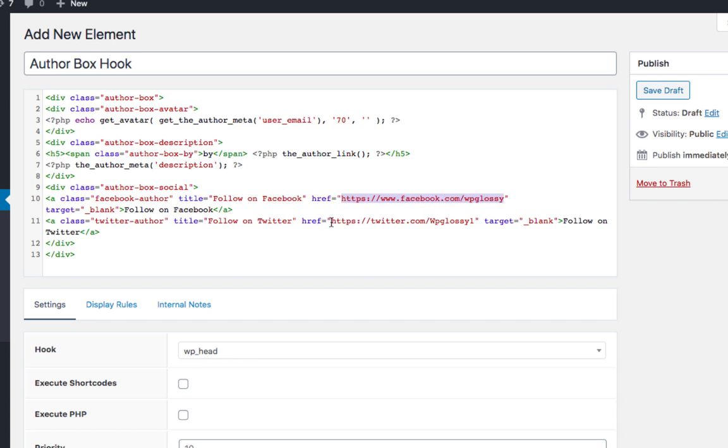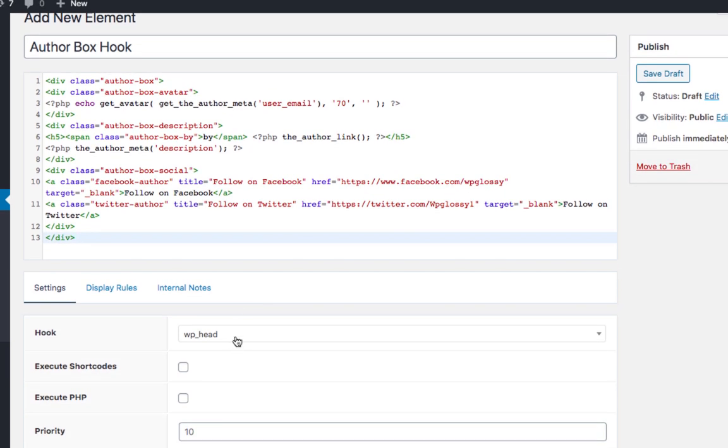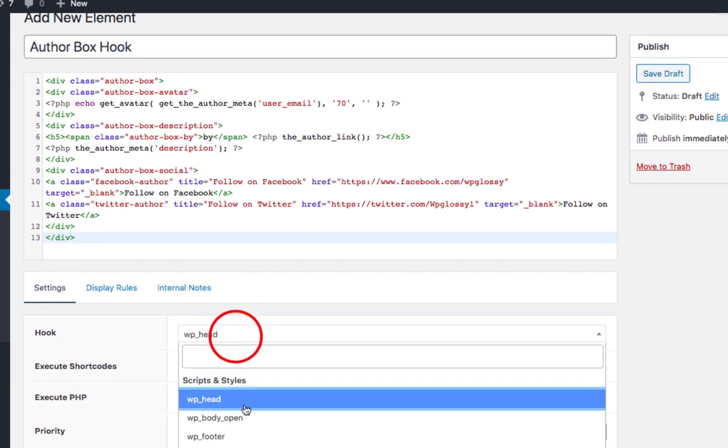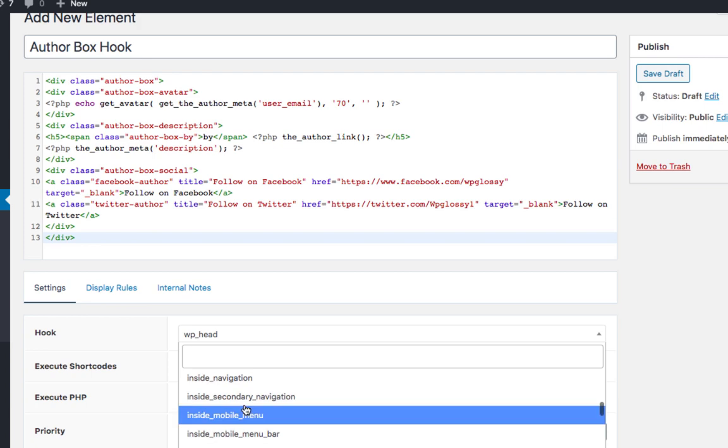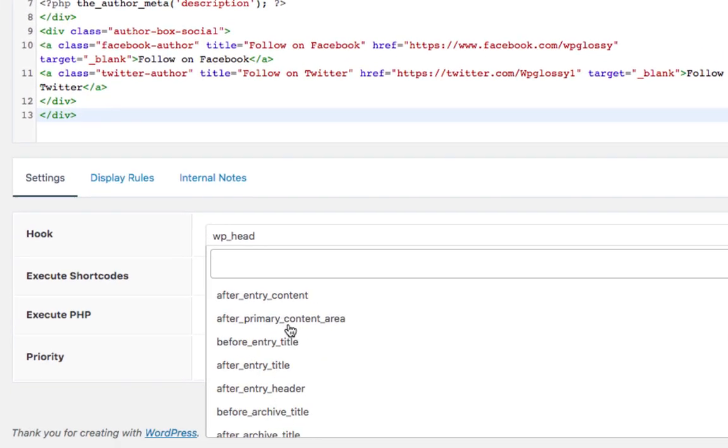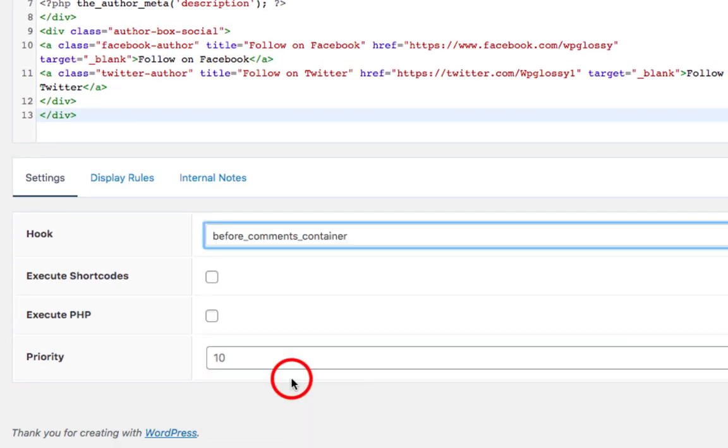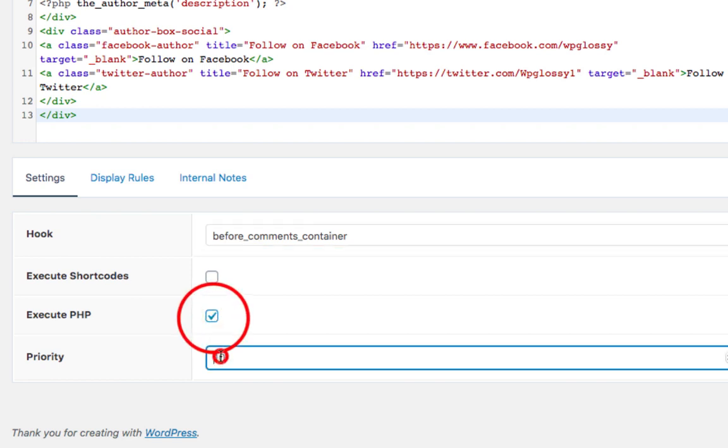Now come to the settings section to fix the location of the author box. Here I am choosing Before Comment Container so that it will get displayed at the bottom of the content, and enabling the option Execute PHP and setting any number for priority.